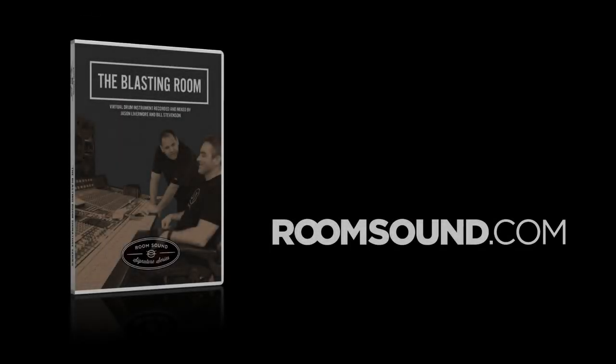For more information on the Blasting Room Signature Series drums or any of our other products, visit our website at www.roomsound.com. Thank you.